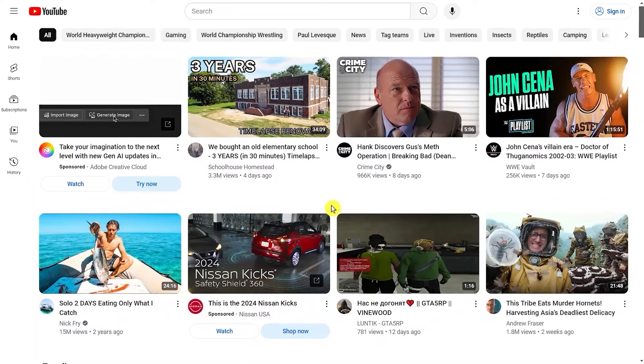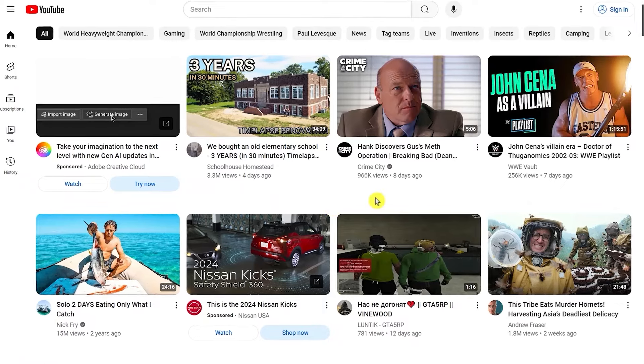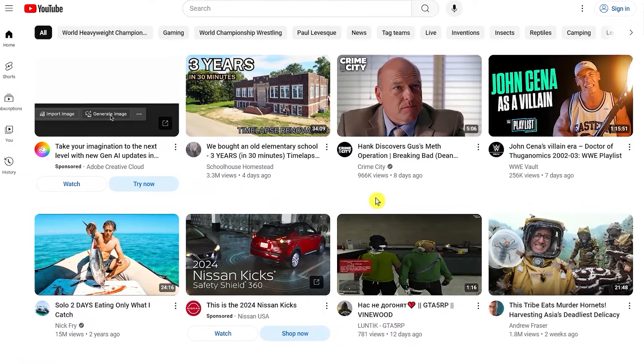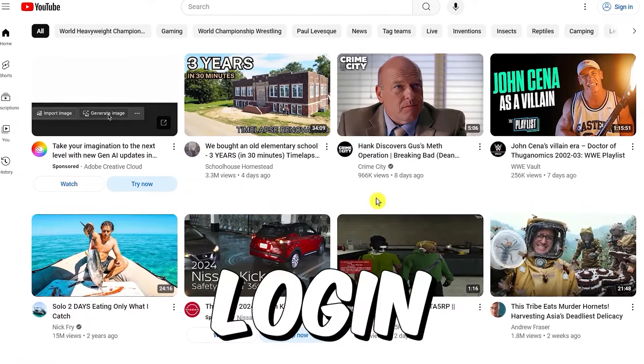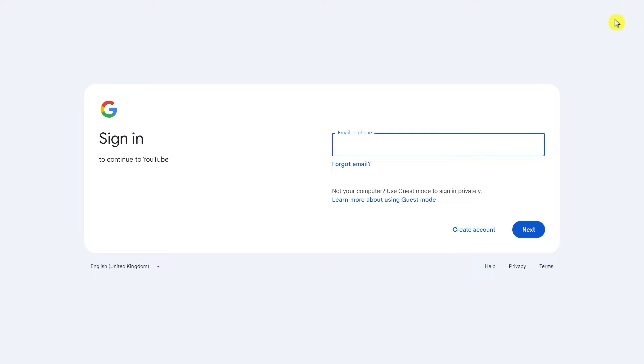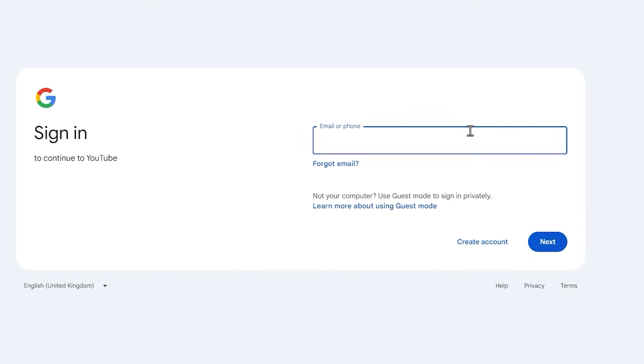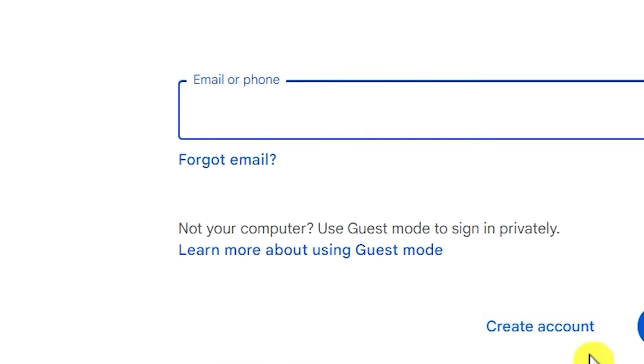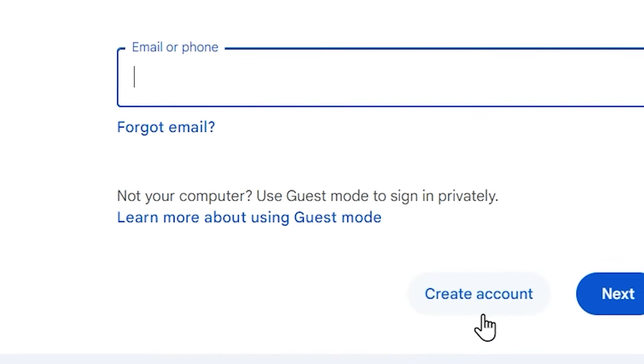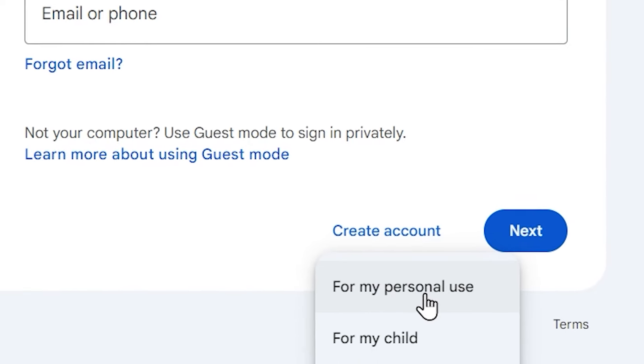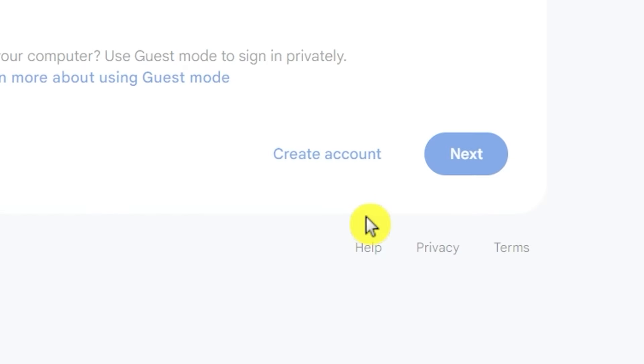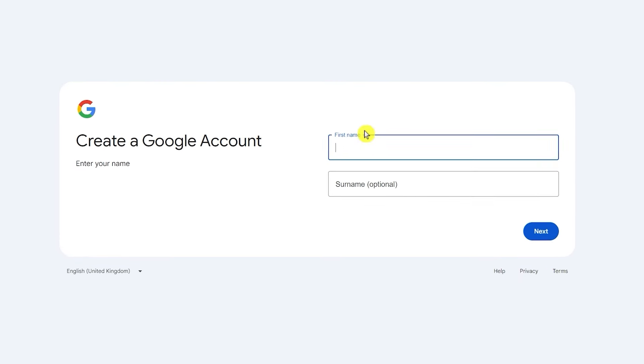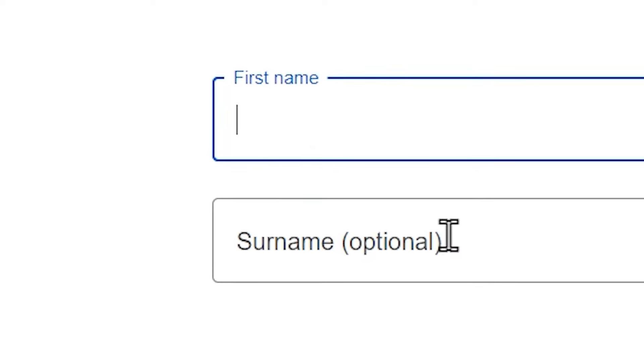The first thing you need to do is go to the YouTube homepage. What I want you to do here is log into your YouTube account, just hit where it says sign in, and you can then use your Gmail and password. Or you can click here if you want to create a new account, choose for my personal use, and you can then start filling your information like your name, your last name, etc.